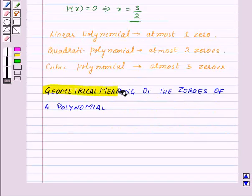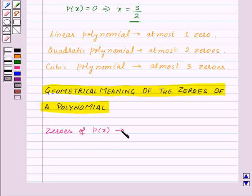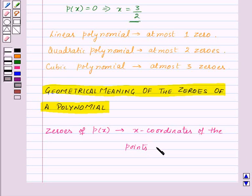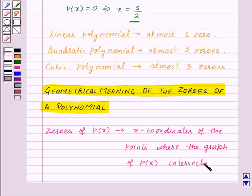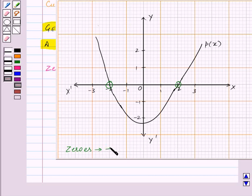Now, let us study the geometrical meaning of the zeros of a polynomial. The zeros of a polynomial P of X are the X coordinates of the points where the graph of P of X intersects the X axis. Here, we have a graph of P of X which intersects the X axis at 2 points, whose X coordinates are minus 2 and 2. So, the zeros of P of X here are minus 2 and 2.